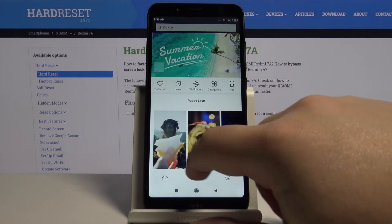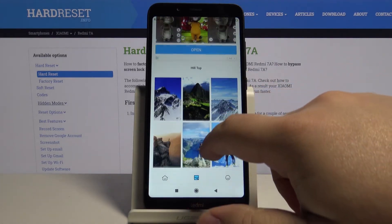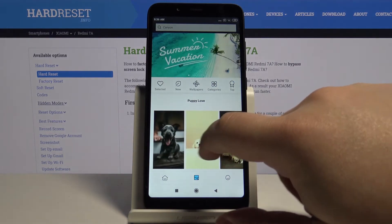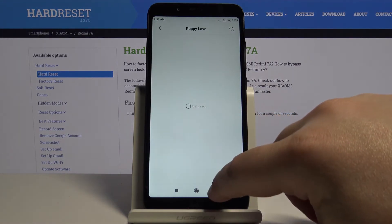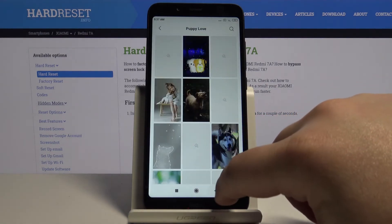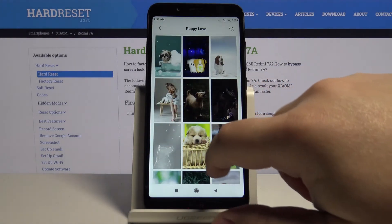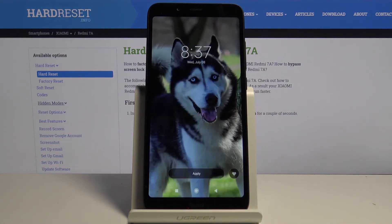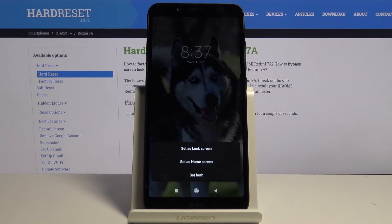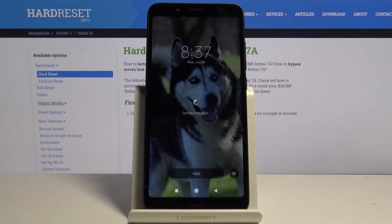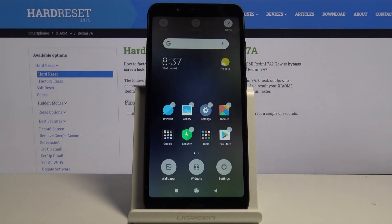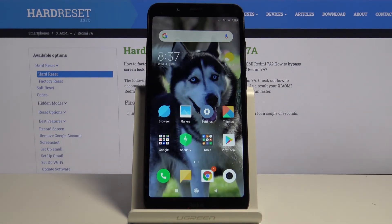And again, same stuff. Just find the wallpaper you like. Maybe some different puppy — let's go find some dogs. This one is cute. Tap on apply and home screen. Let's go back and close this menu. And as you can see the wallpaper changed.